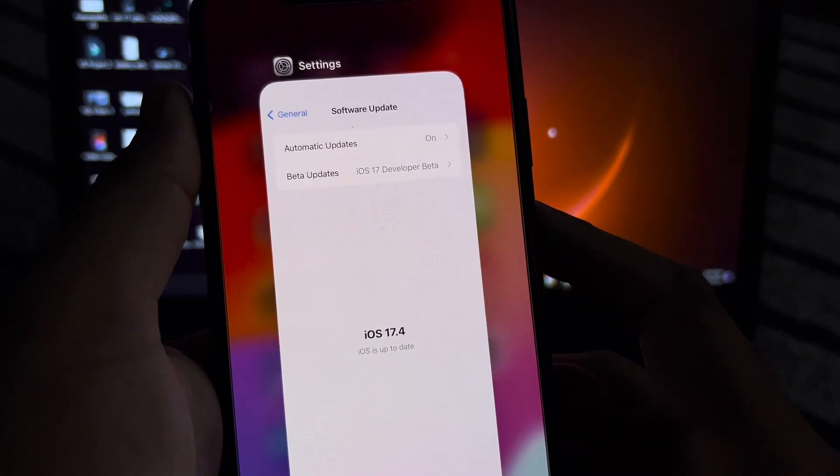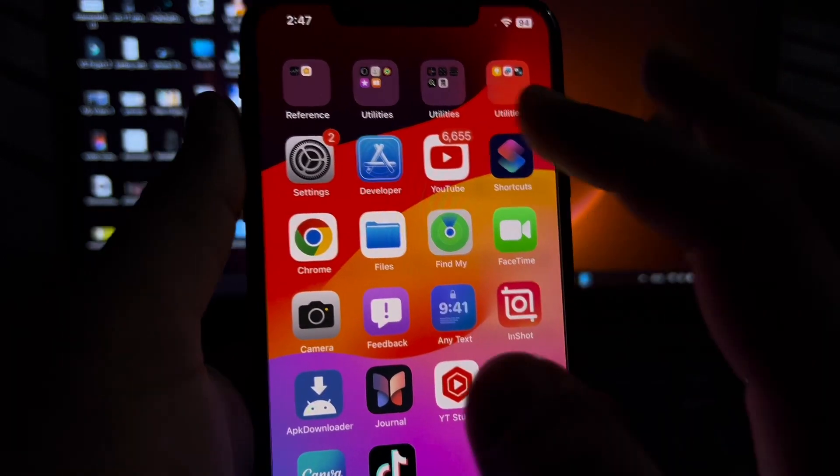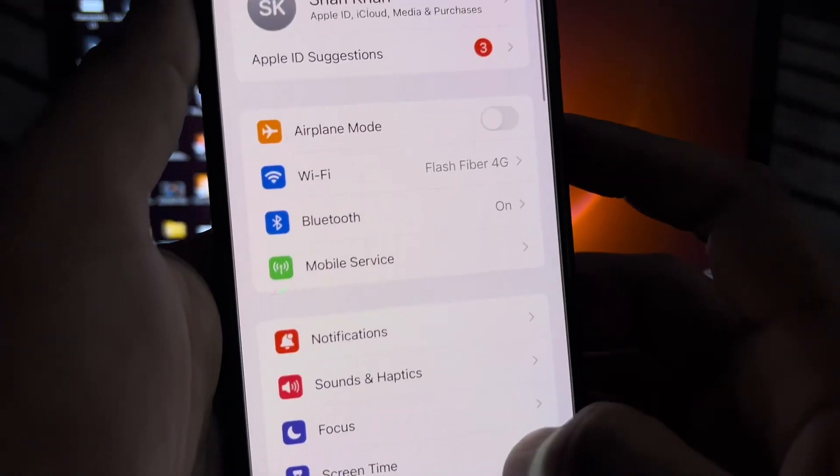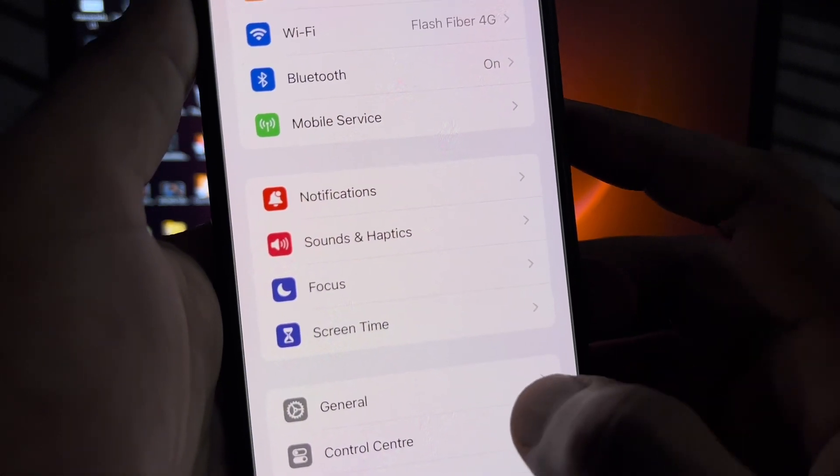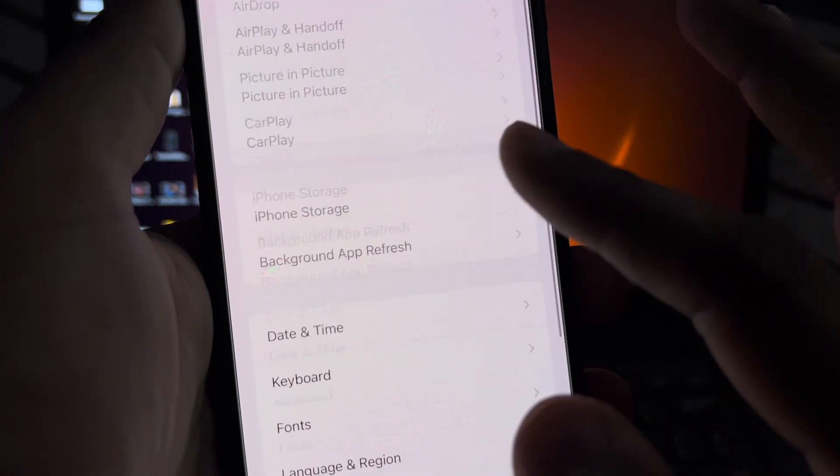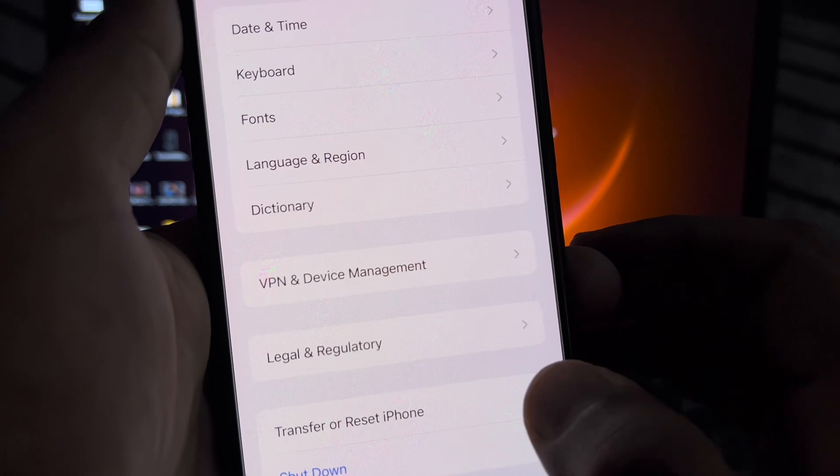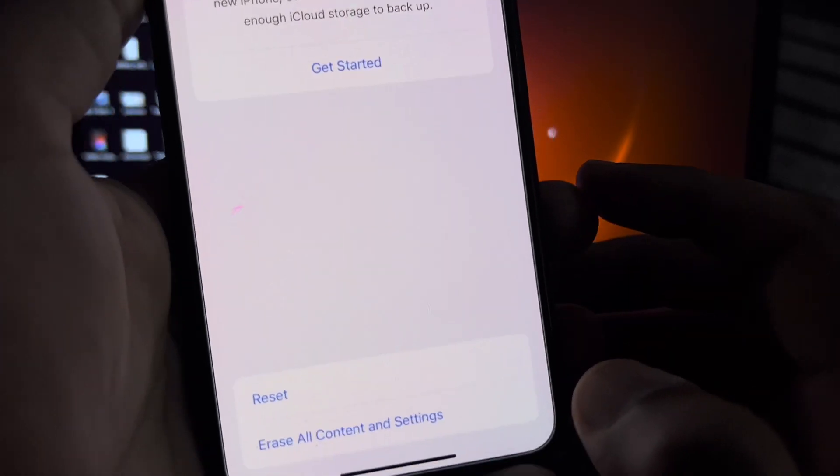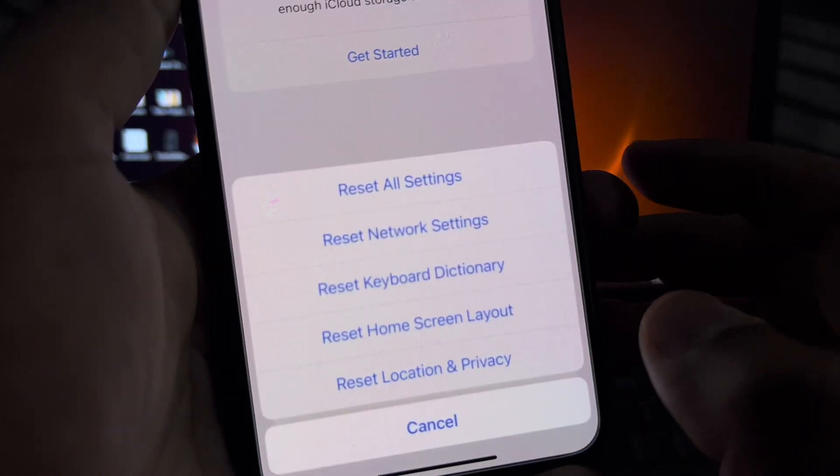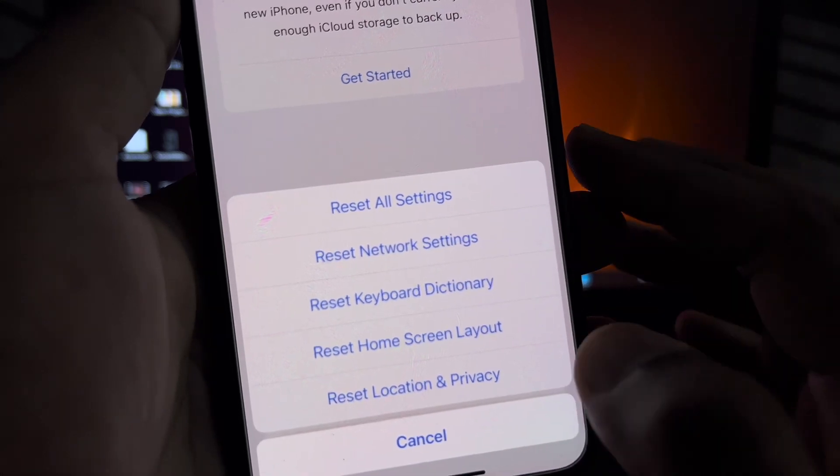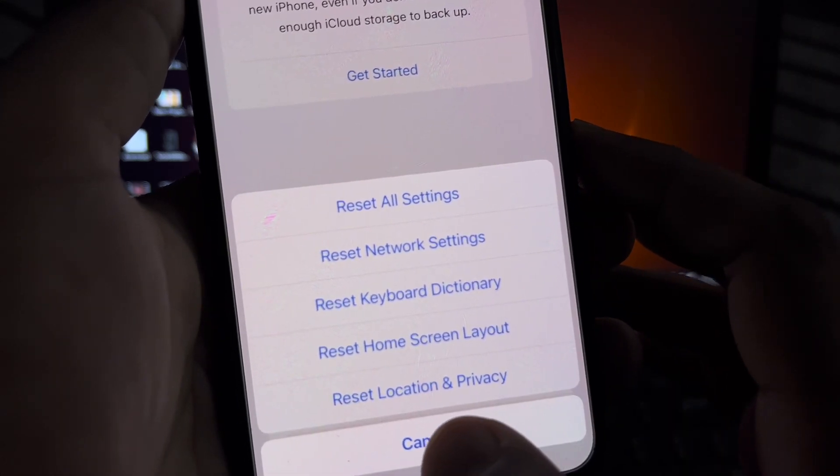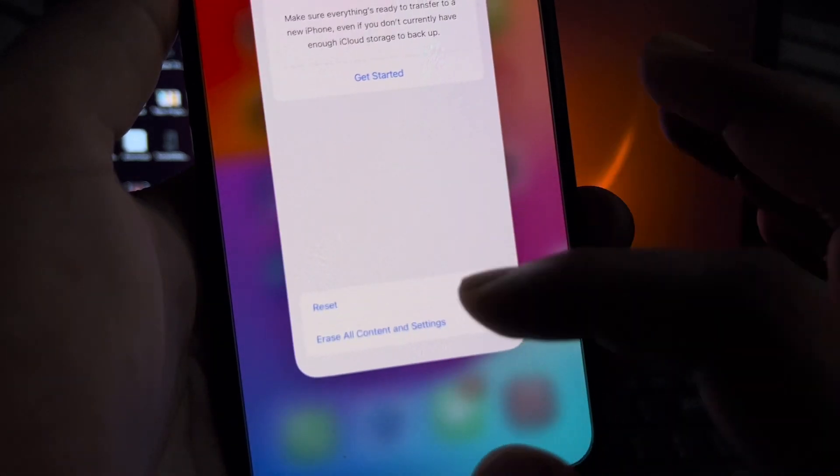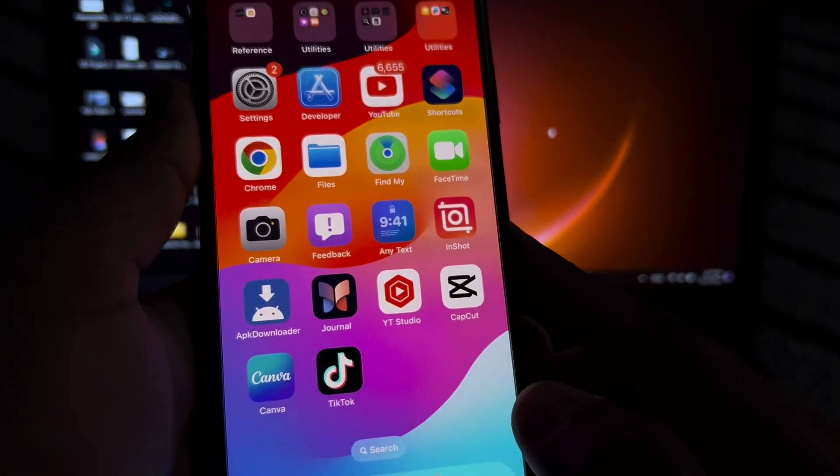Then you need to tap on Settings again. In the Settings section, you need to tap on General. After tapping General, you need to tap on Transfer or Reset iPhone. Tap on Reset, then reset network settings and apply it in your iPhone. After that, you can easily fix that error.